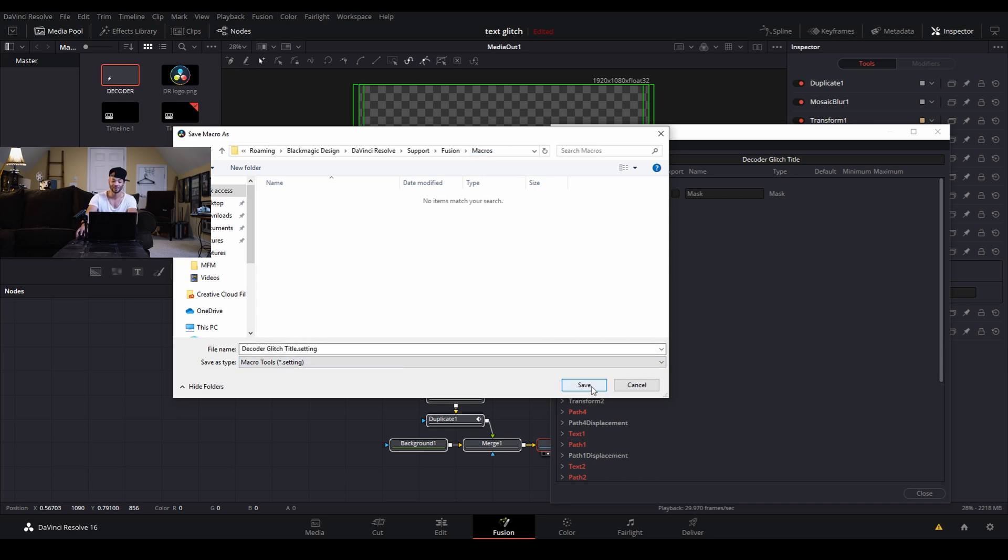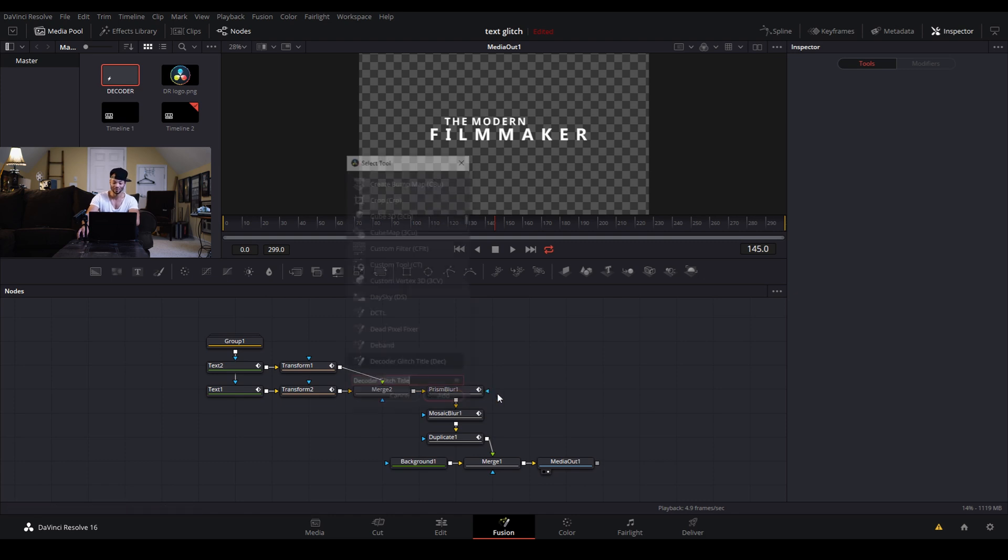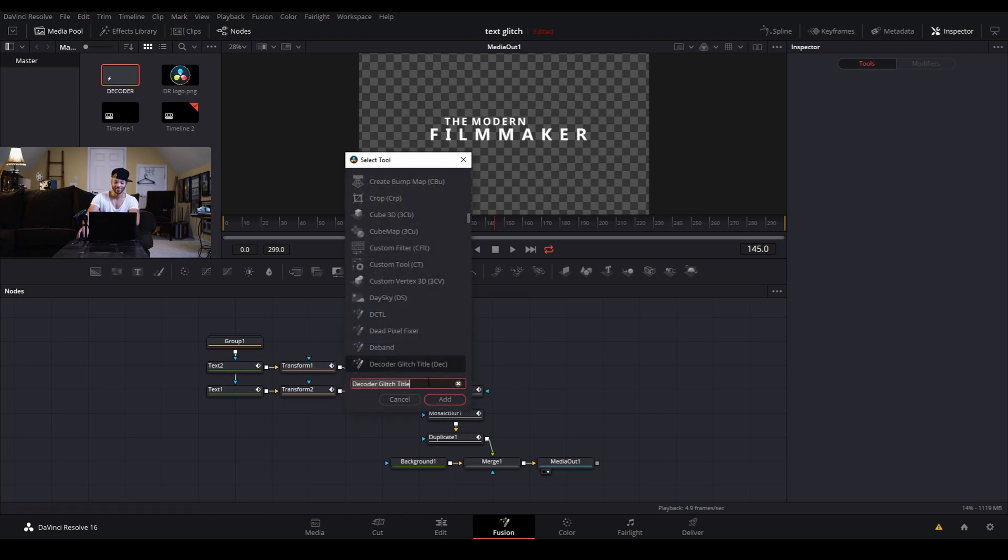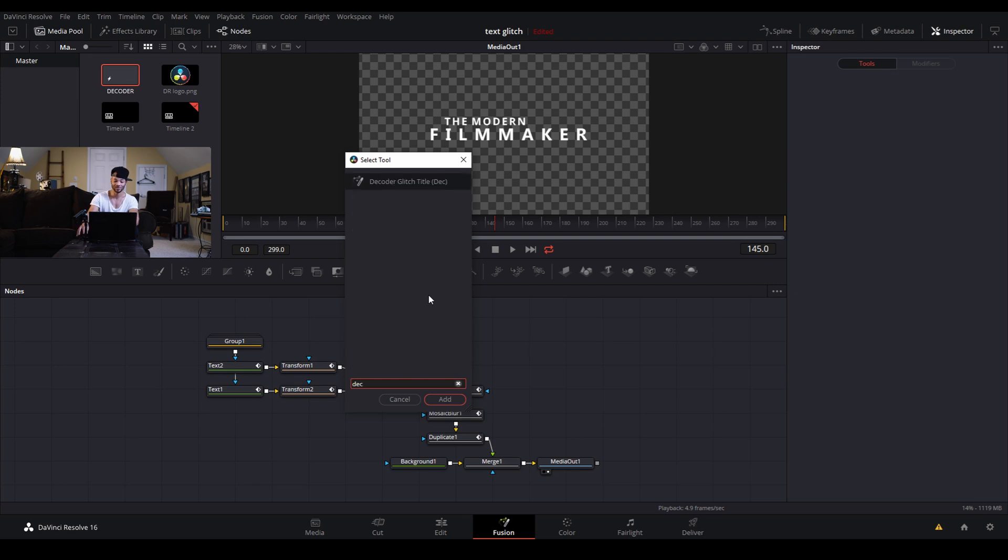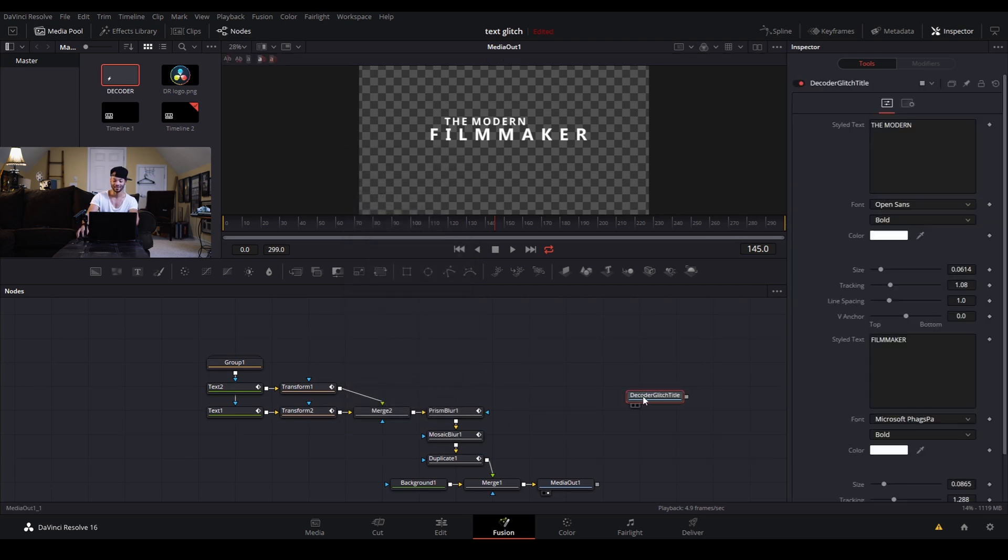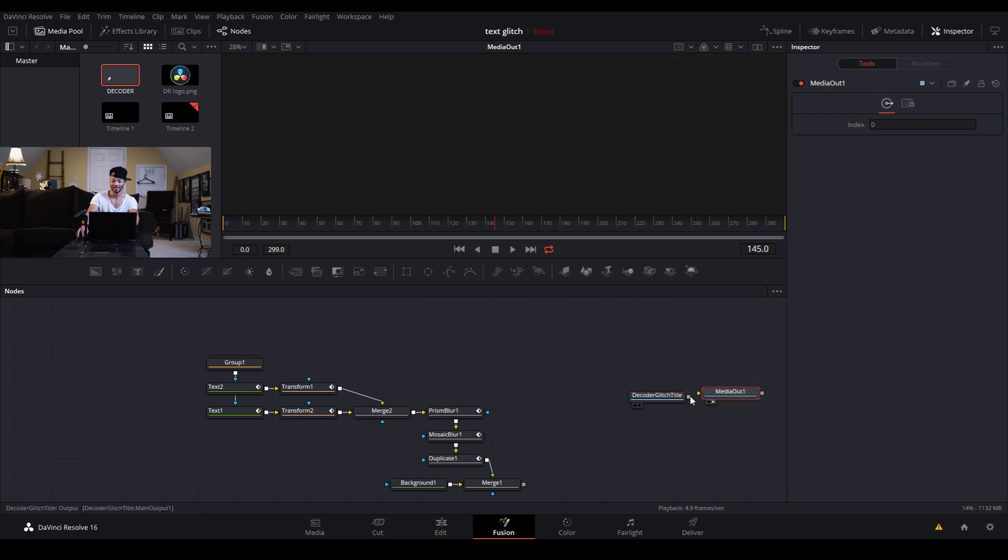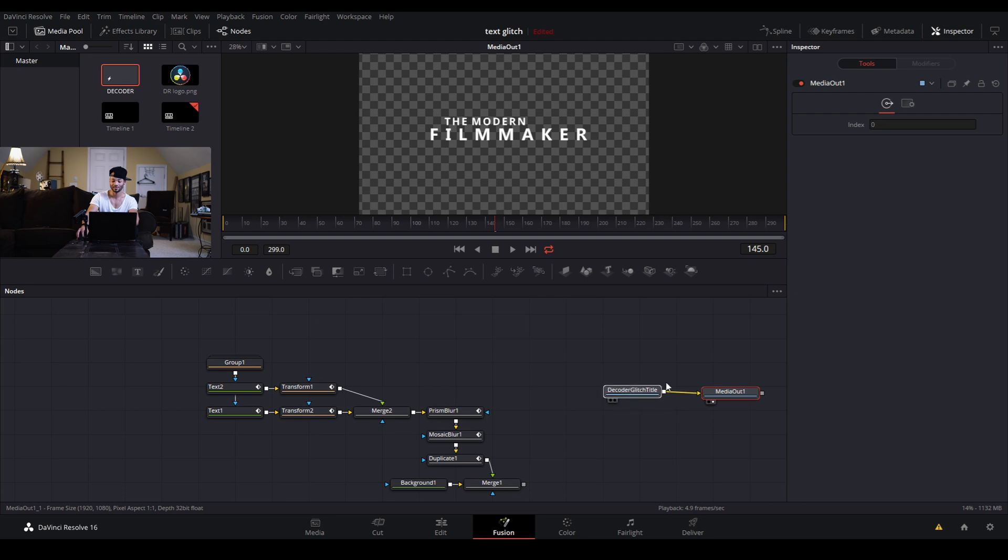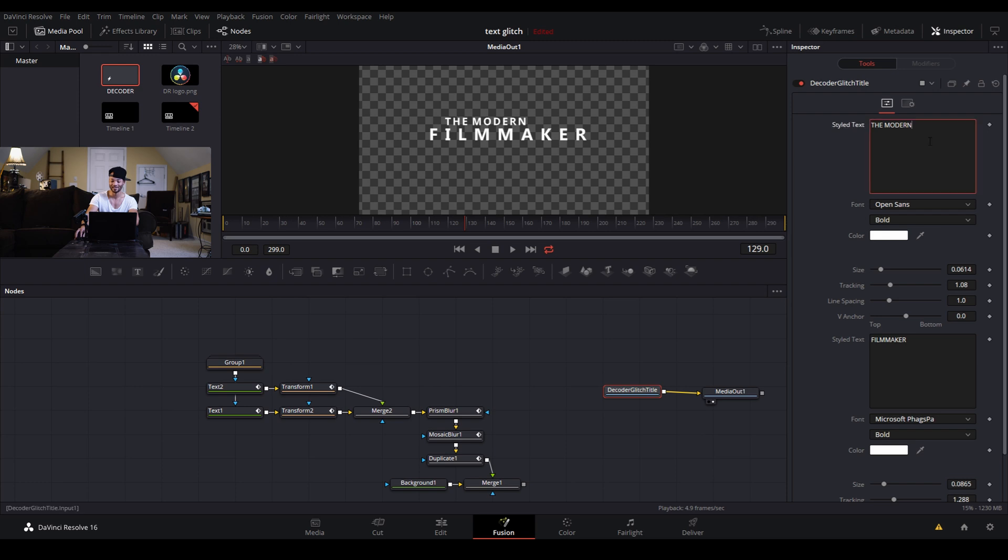I'll show you guys that just by saving. So now directly from fusion if I control spacebar you can see it right there, the decoder glitch title. And if yours does not come right up just search whatever the title of your animation is. So I will just like that and it'll come right up and hit add. And now if I disconnect the media out and reconnect the media out, boom, we have our new animation.